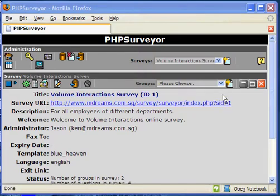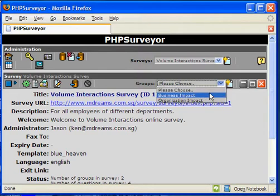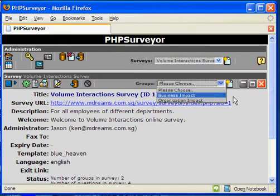When you're in a survey, just select the group that you would like to edit. If you're creating a new group, just click on this icon here.